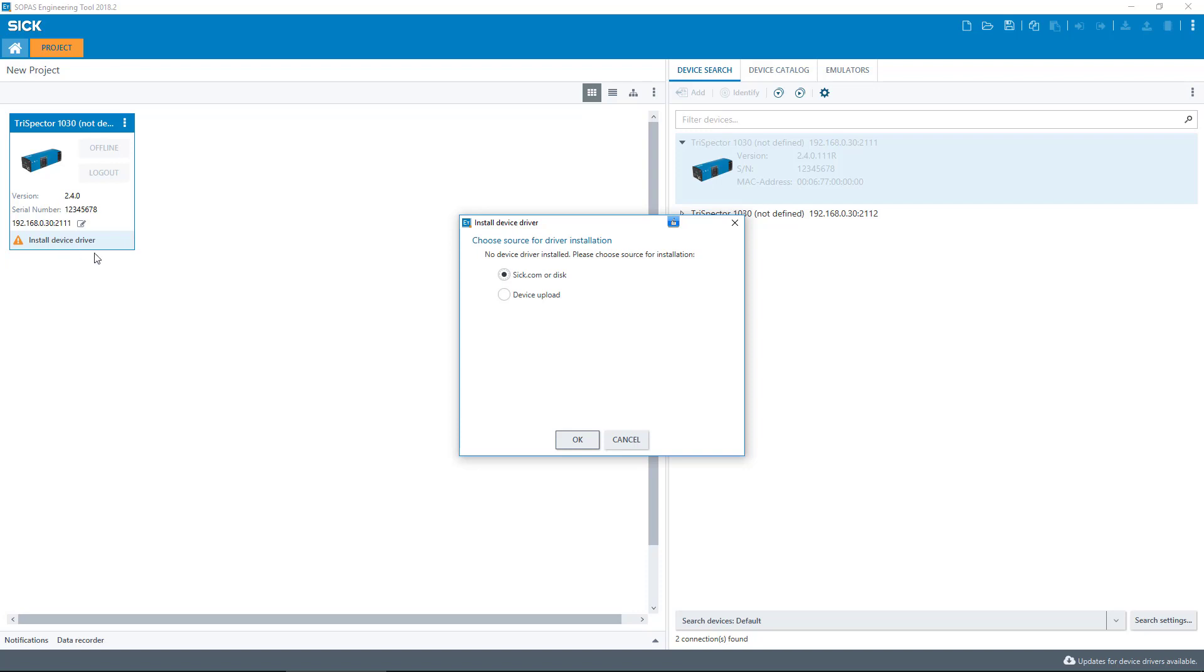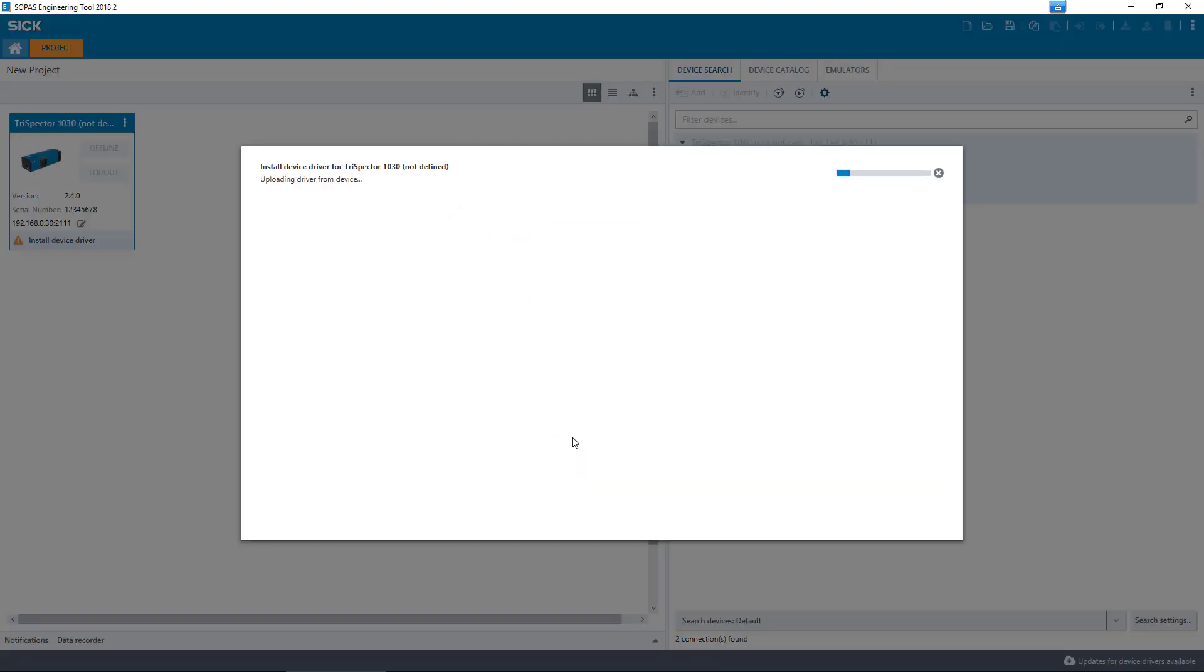You can either install the STDs from the device or from the website. Choose the from the device option as this method will make sure you have the correct STD file. This method works regardless of internet access.